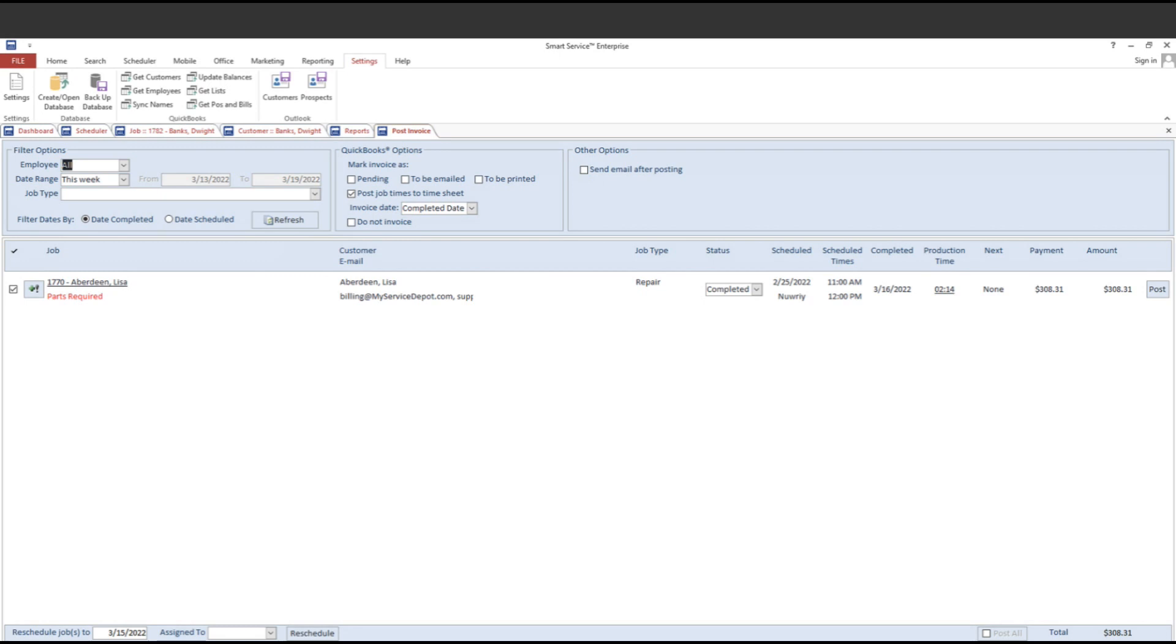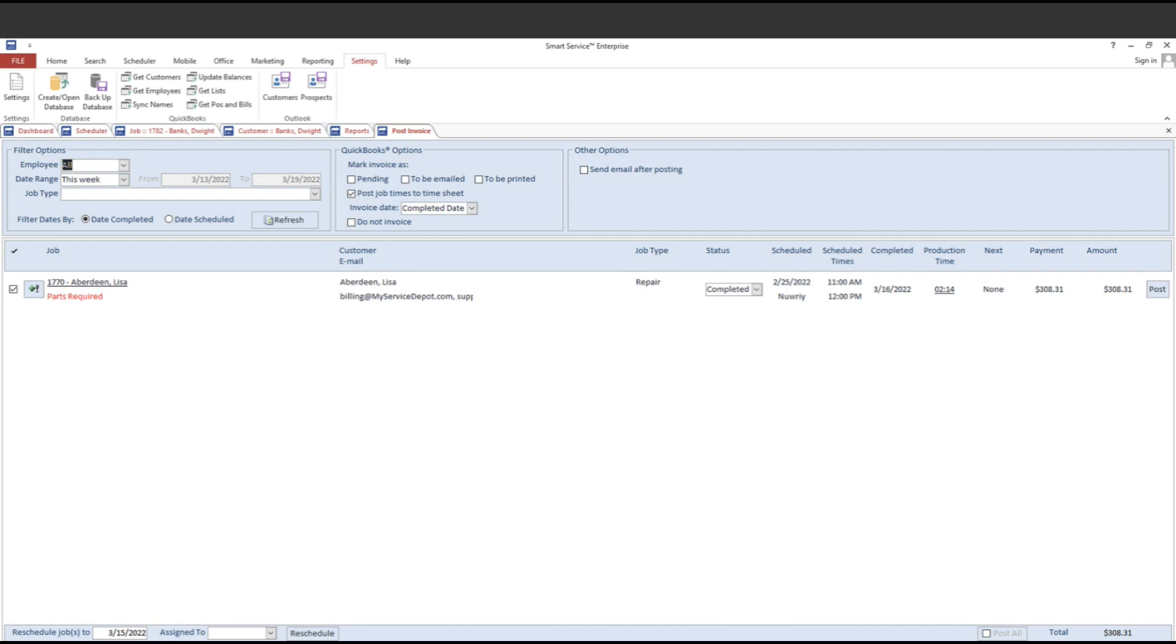This was previously called the do not post button. The confusion with this button was we would tell you guys to check the do not post button if you did not want to make an invoice for this particular date of service, and then to click the post button on the right to close that particular date of service. Well, that's a little confusing, isn't it? So we wanted to make it more clear what the setting actually does. What it does is it prevents Smart Service from making an invoice in QuickBooks for a particular date of service.